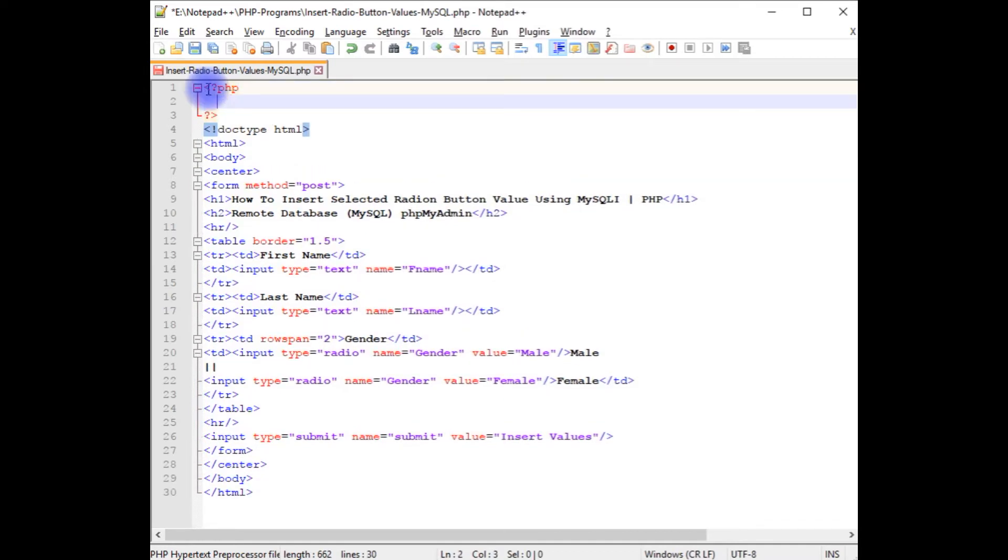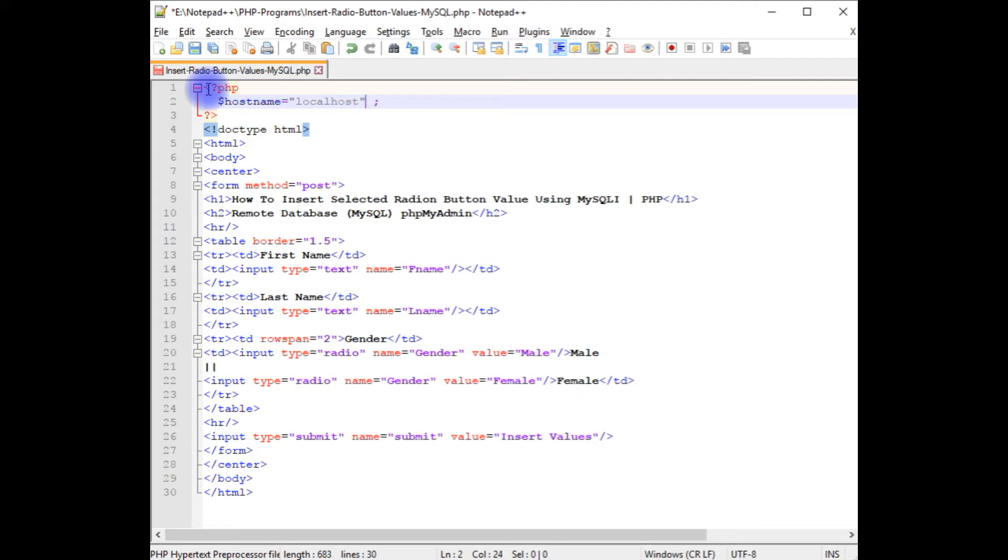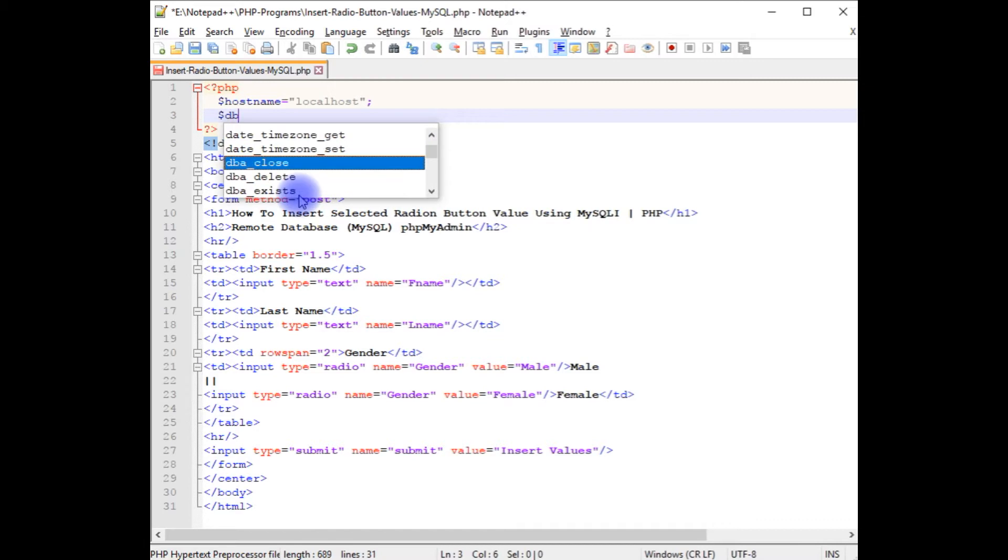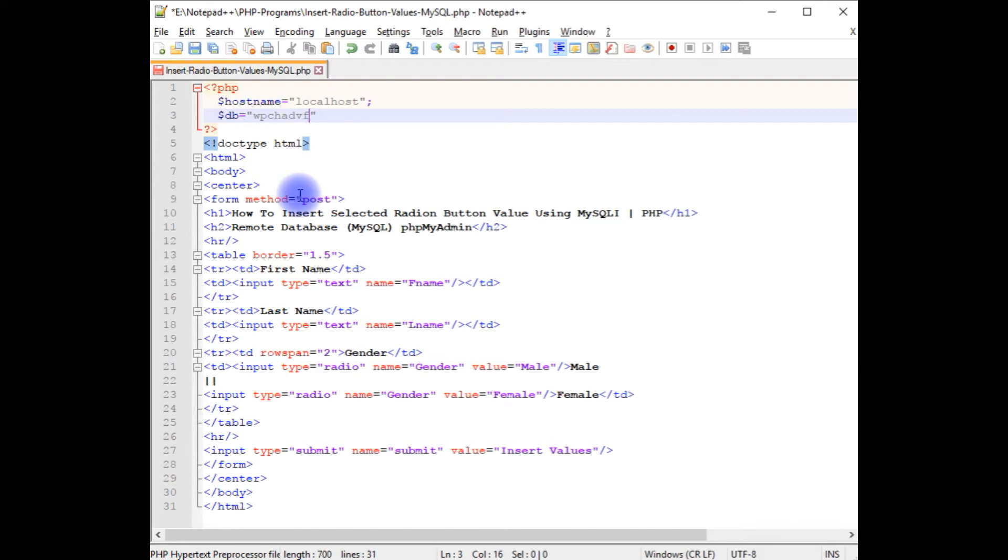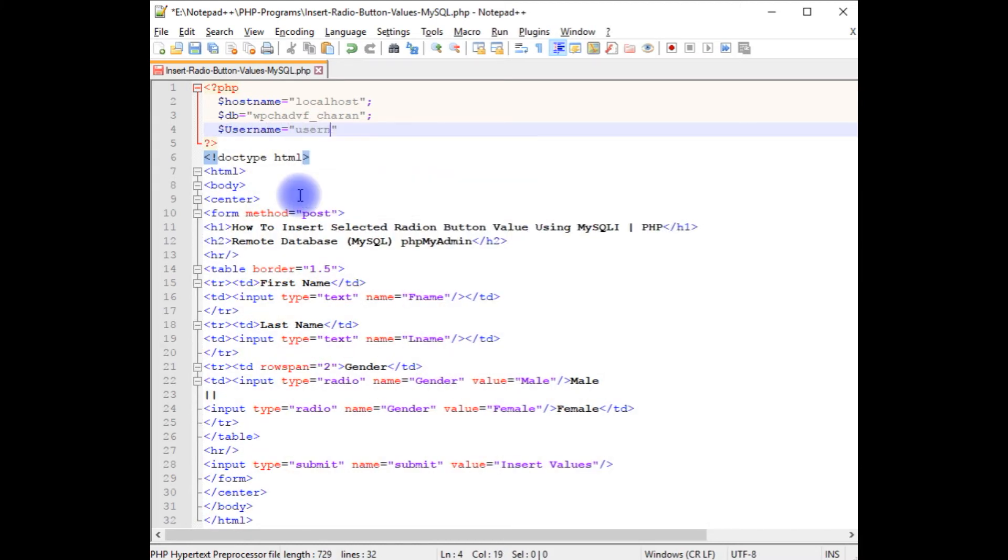We need configuration settings. For that I'm declaring the variables. Hostname equals localhost. Dollar db equals wpchadvf_channel is my user database. Dollar username.